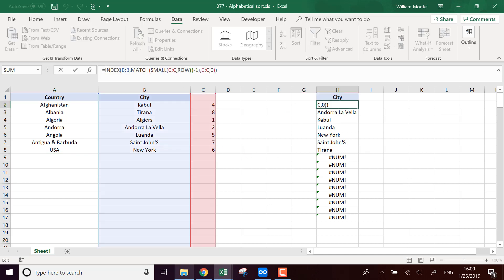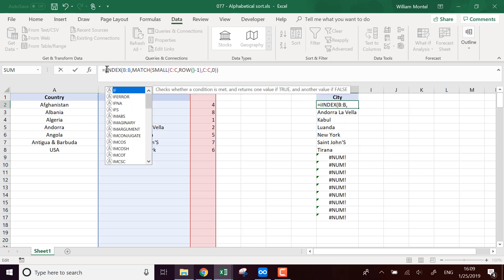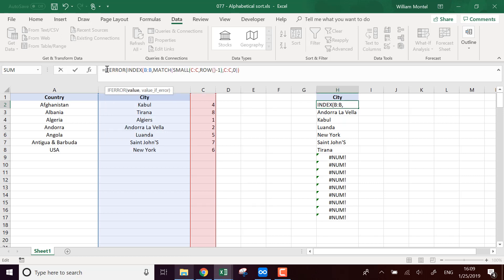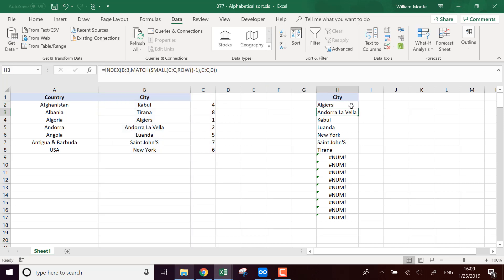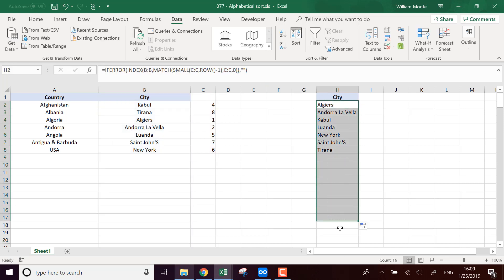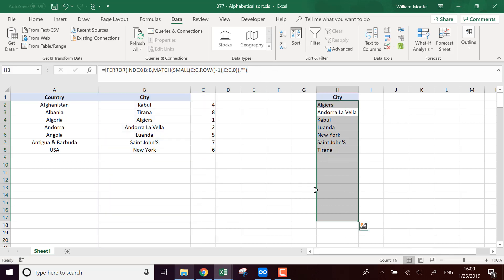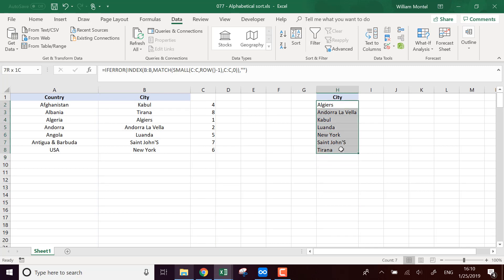So here also if I want to avoid errors, I can put if there are, all of this, and if it's an error I display an empty string. So that's the formula that you can use to display a sorted list of values automatically with the formula.